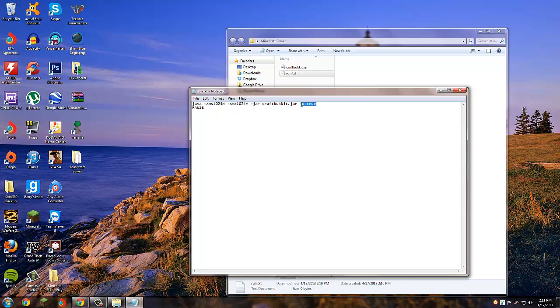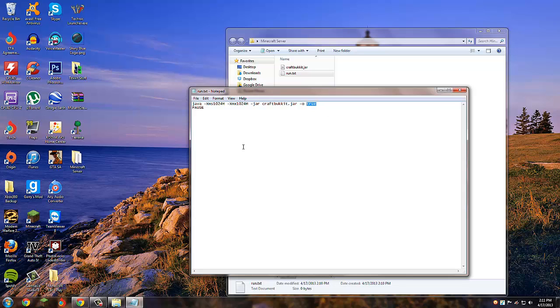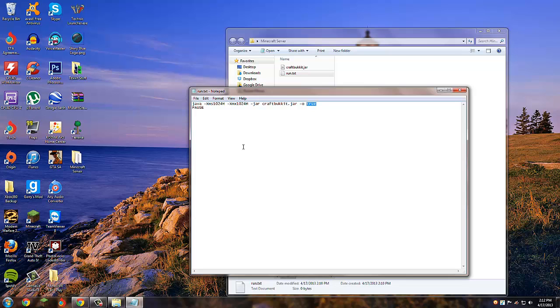This right here tells you whether you want your server to be cracked or uncracked or premium. The dash O stands for online mode. Basically, online mode means your server can either run premium people or non-premium people.